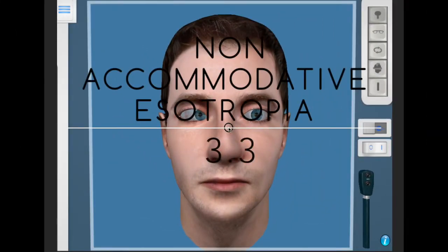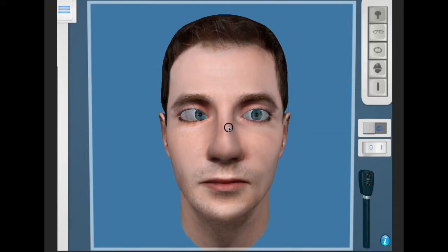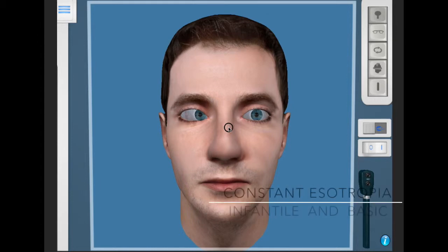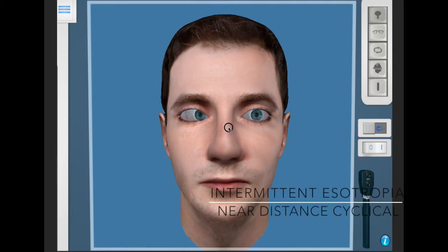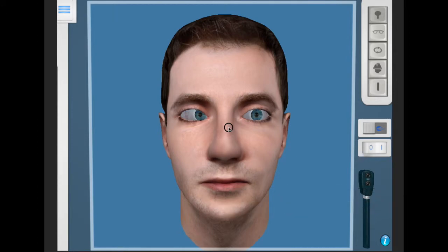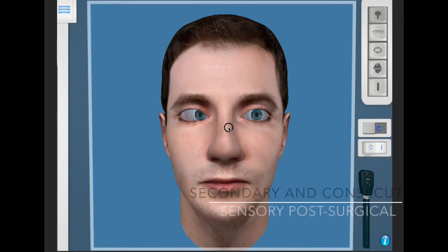This is the third tutorial in the esotropia chapter. Previous tutorials 3.1 and 3.2 can be found on your Opval iTube channel. We're going to look at the non-accommodative esotropias, covering the constant esotropias — infantile and basic — the intermittent esotropias — near, distance, and cyclical — and ending with sensory esotropia and consecutive esotropia.